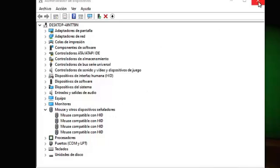In case it doesn't work for you, go to the official page of your mouse, download the drivers, install it, and see you next time. Greetings and goodbye.